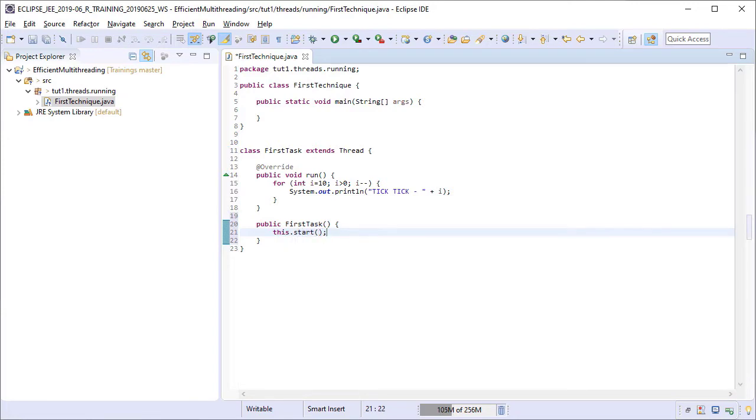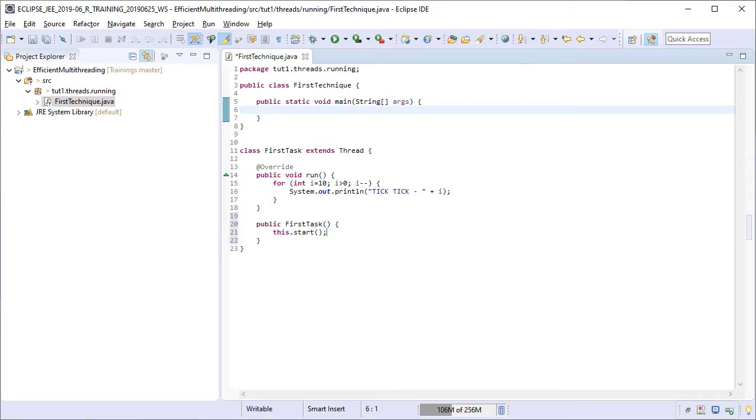With this code, as soon as we create an instance of the firstTask class, the start method of the thread class will be called from within its constructor. This will start the thread immediately. So, let us create our first thread by creating an object of this class in the main method of the firstTechnique class.